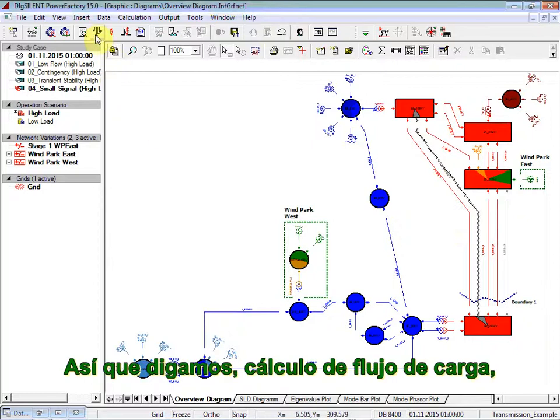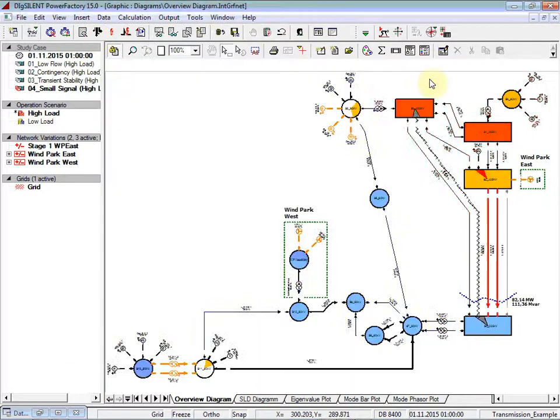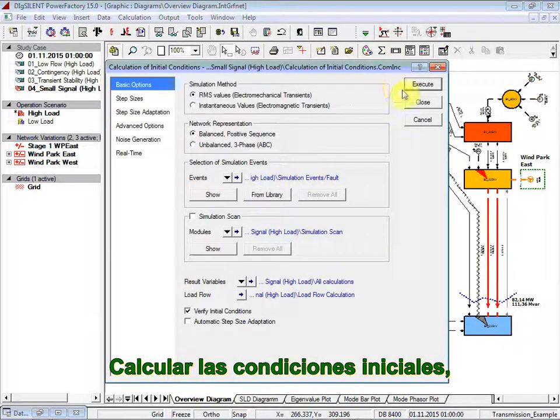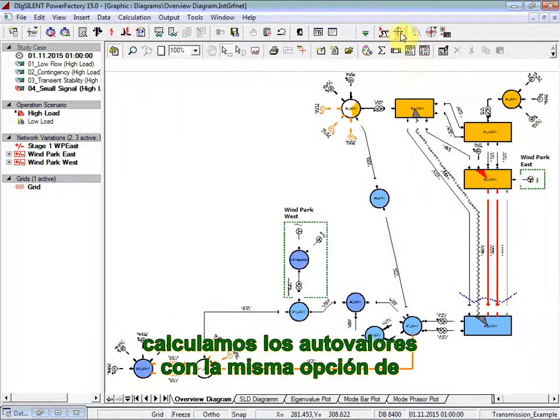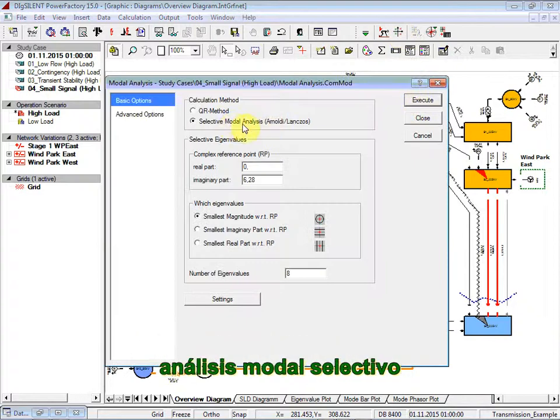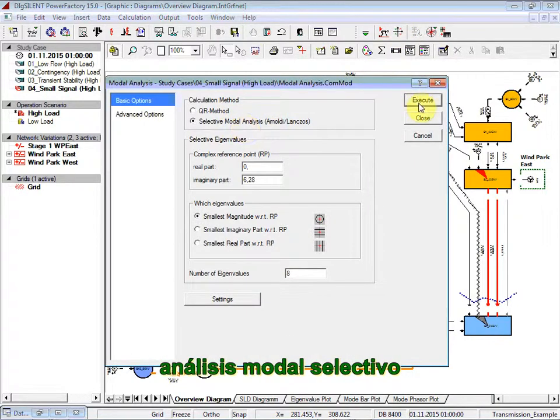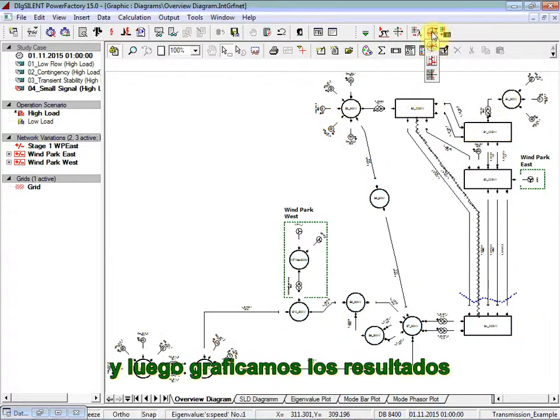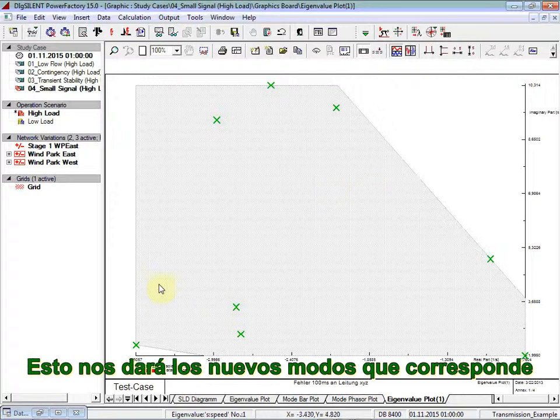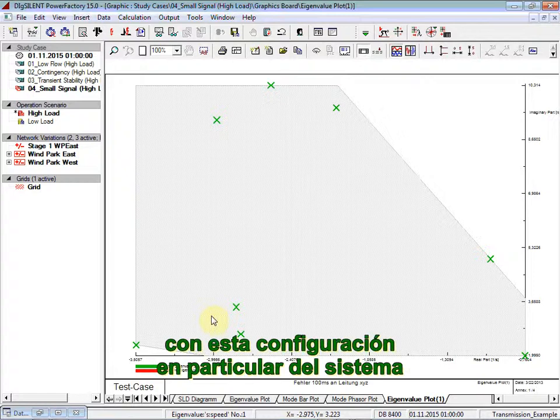So we set load flow calculation, we calculate initial conditions, we calculate the eigenvalues with the same selective modal analysis option, and then we plot again the results. This will give us the new corresponding modes for this particular configuration of the system.